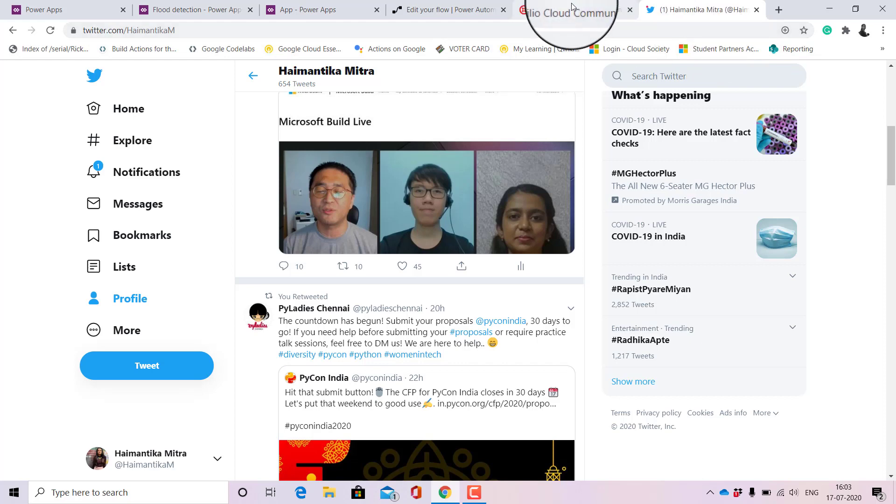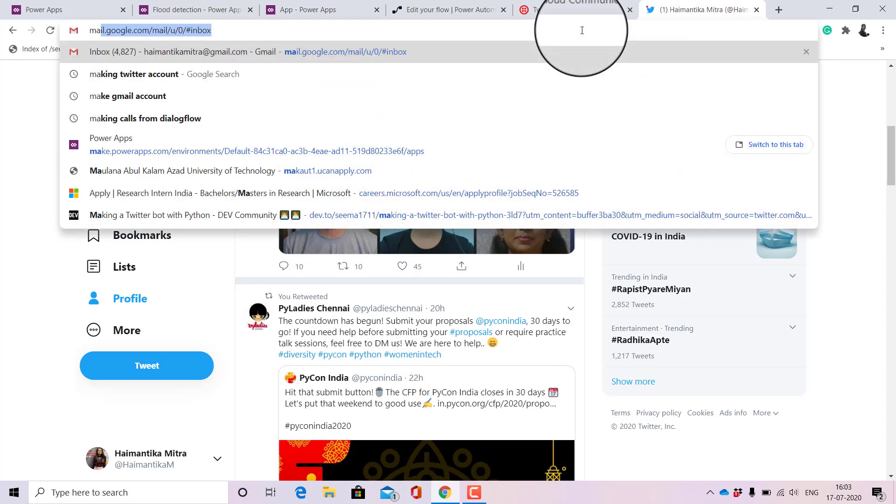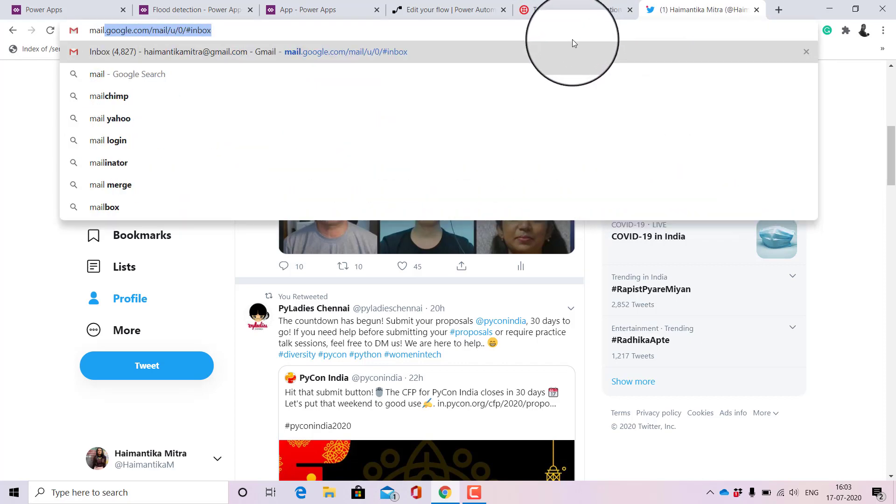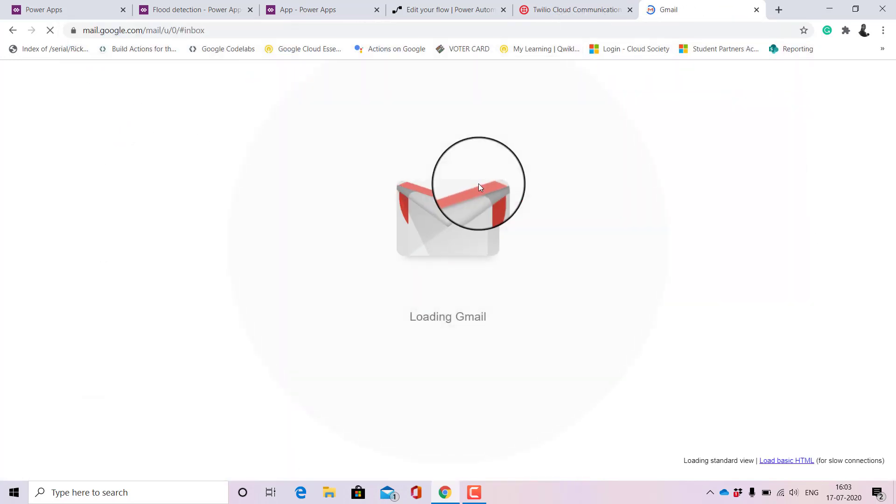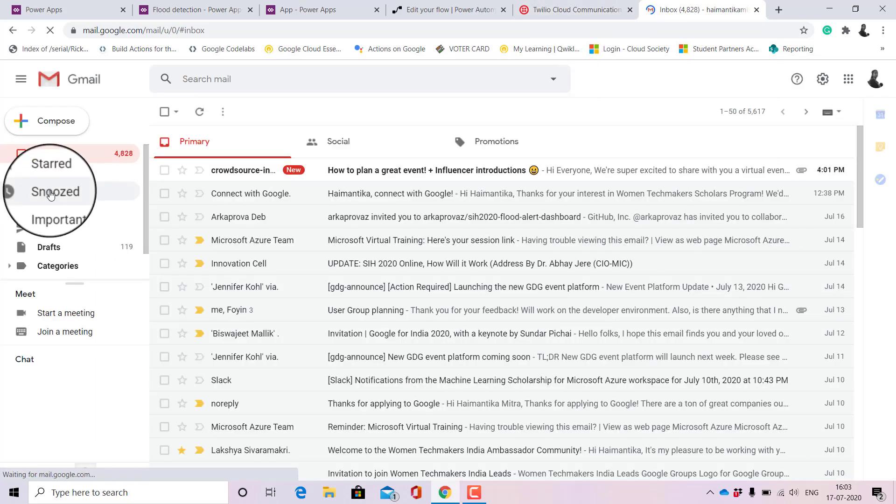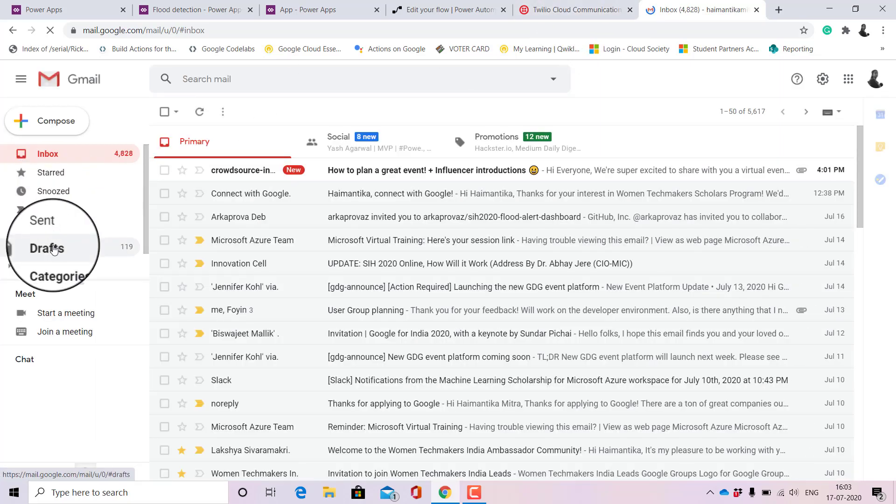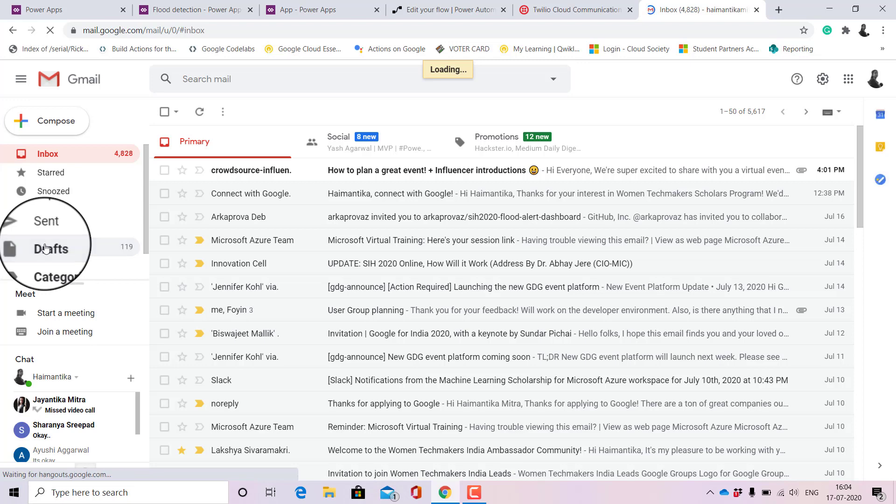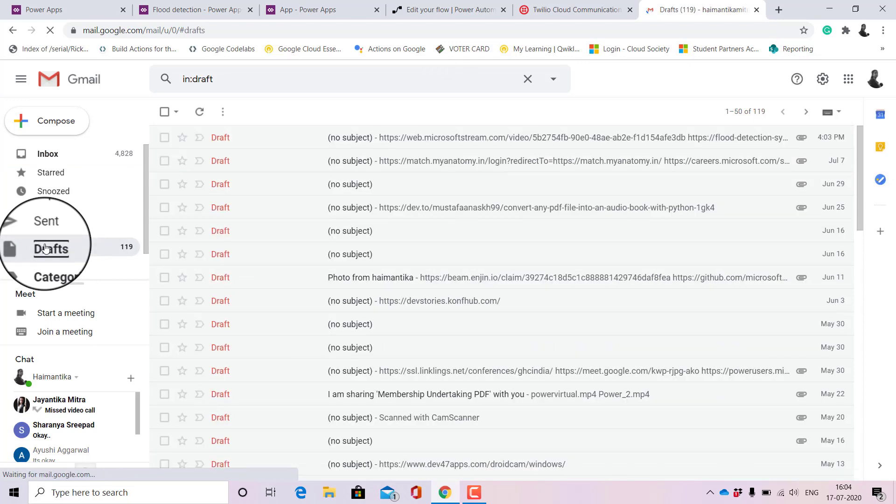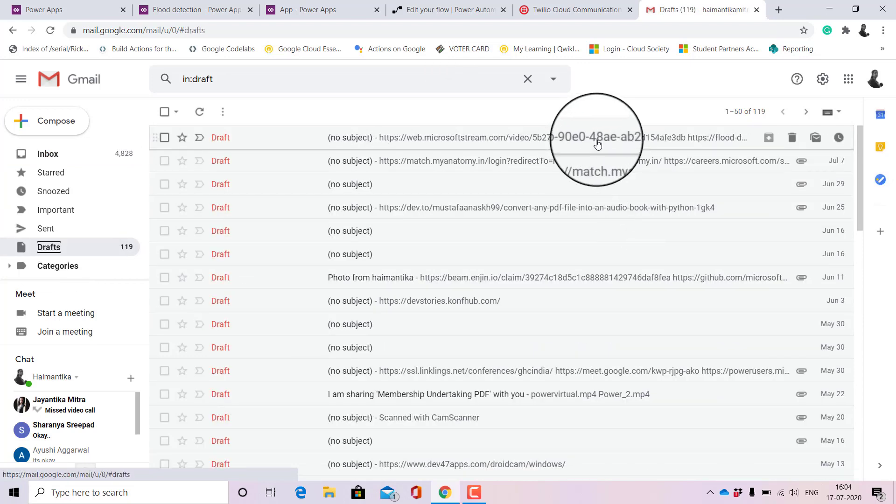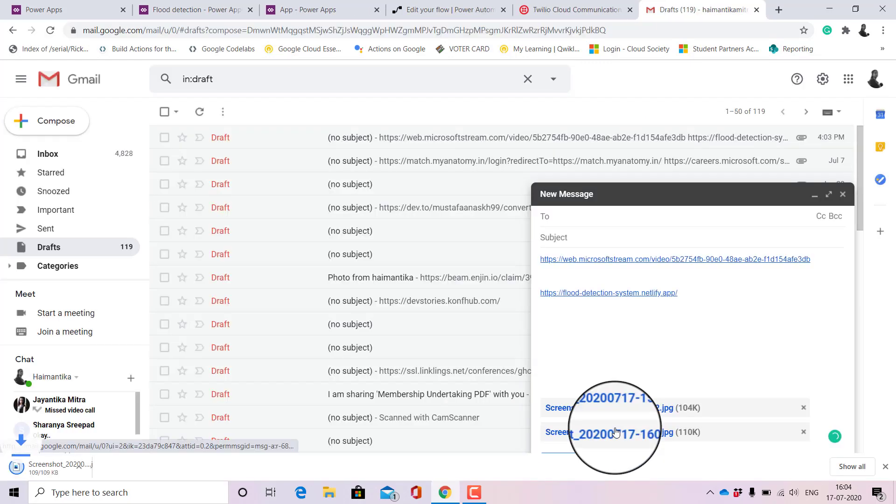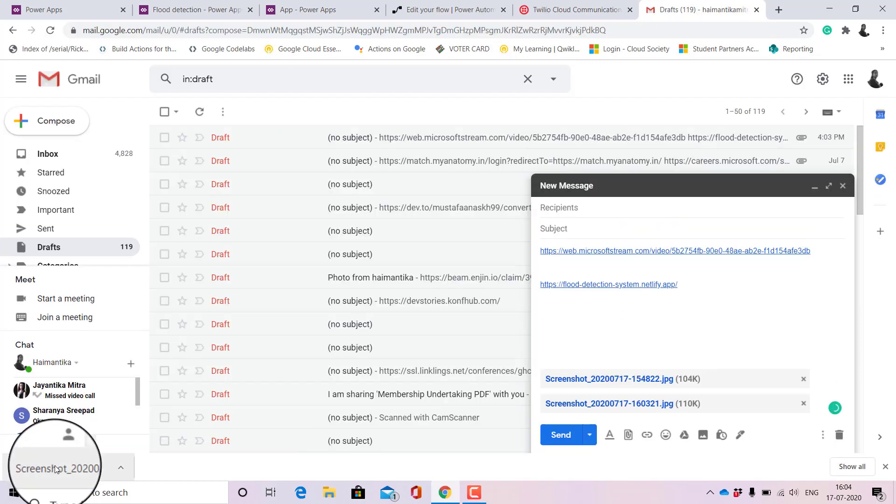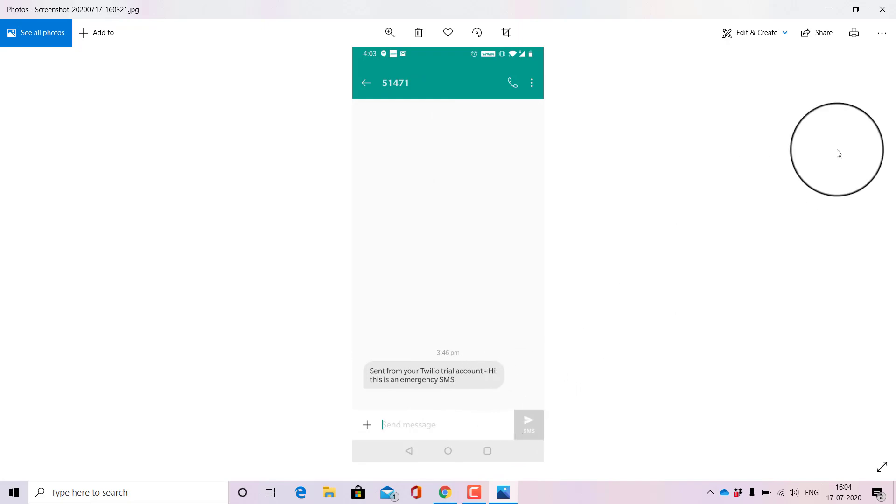Yeah it is saved as draft. Now I'll open my mail. This is here, the mail is just to receive the screenshot of the text to show you the demo that I have received the SMS. I'll go to drafts and here we can see the screenshot that I have received. So when I open this we see that I have received the text which says 'Hi this is an emergency SMS.'